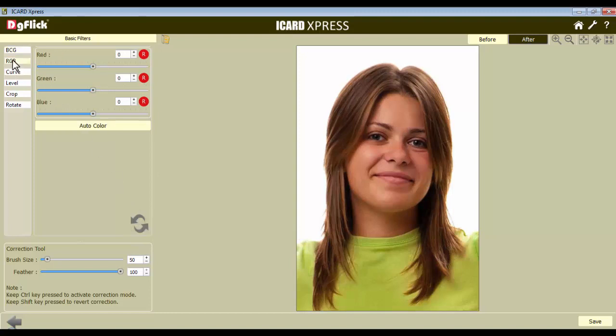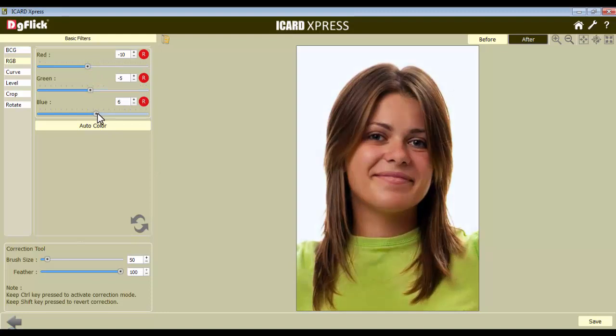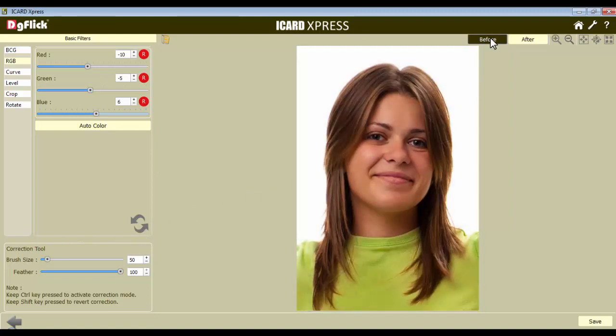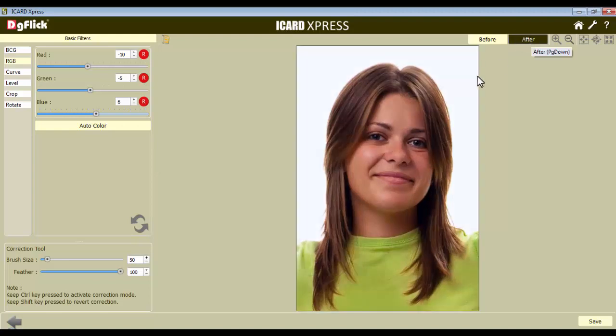From the RGB option, you can adjust the red, green and blue value of the photo and also use the Correction and the Revert tool if required. To see the original image, click on the Before button here and to see the image after the changes, click on the After button.